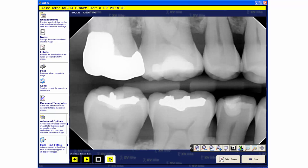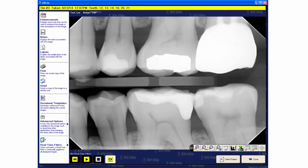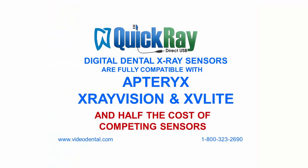To learn more about the capabilities of QuickRay and X-VLite, please see our website at VideoDental.com. Thank you.